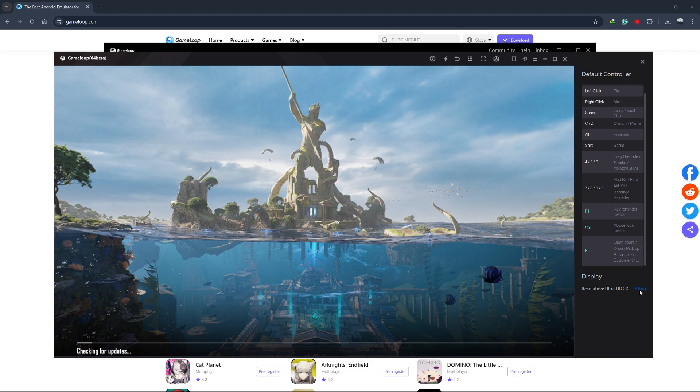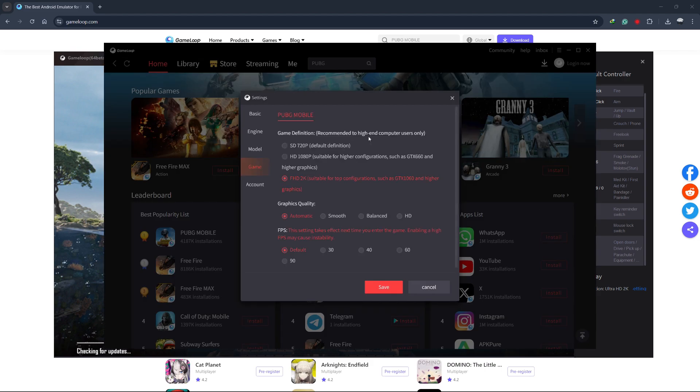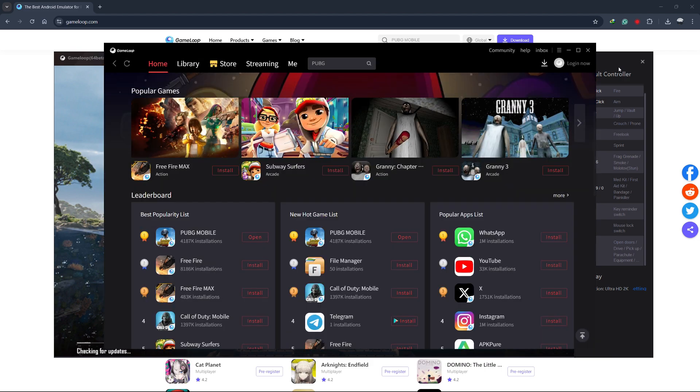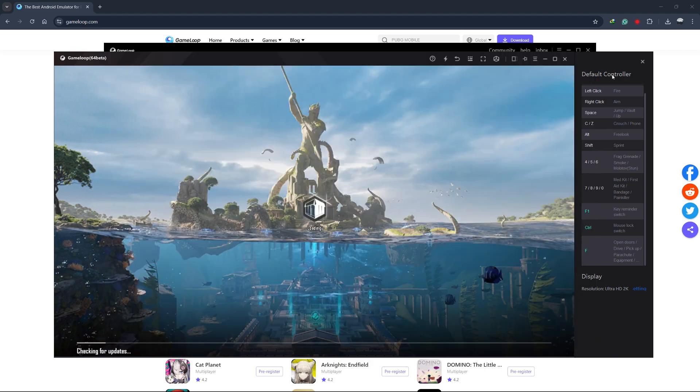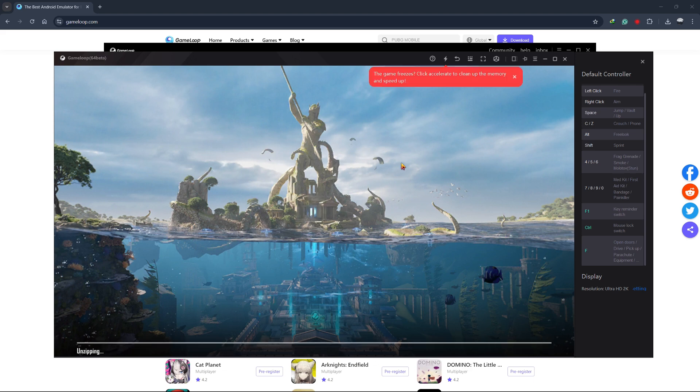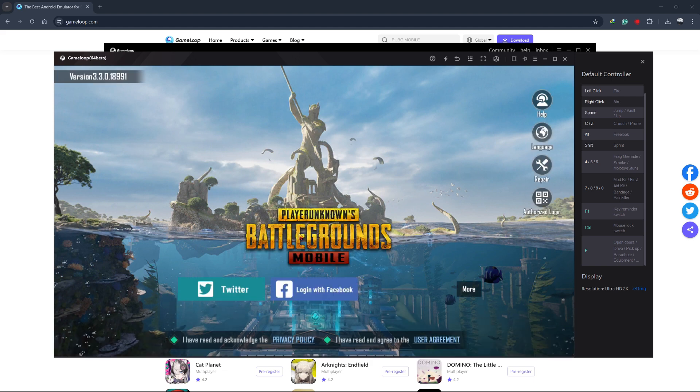To do this, click on the keyboard icon on the right side of the GameLoop window. This will open the key mapping settings, where you can adjust the controls as needed. Now, you're ready to enjoy PUBG Mobile on your PC with the enhanced experience that GameLoop provides. Whether you're using a mouse and keyboard or a controller, GameLoop offers a smooth and enjoyable gaming experience.